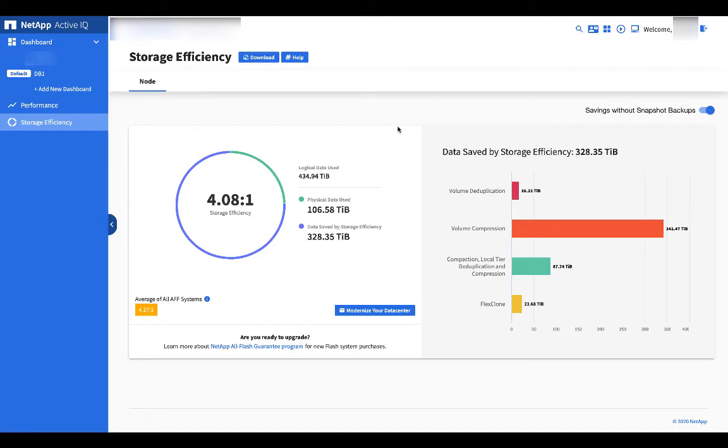You can also download this data in CSV format if you need a more detailed view of the data.